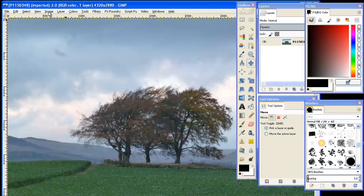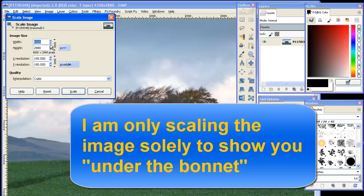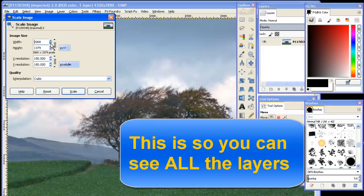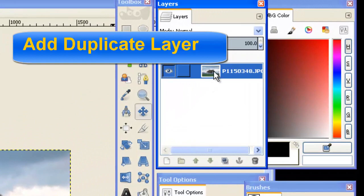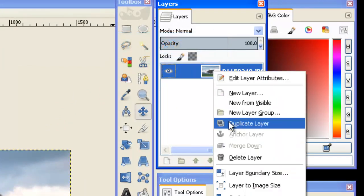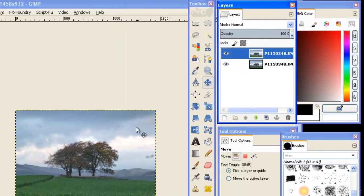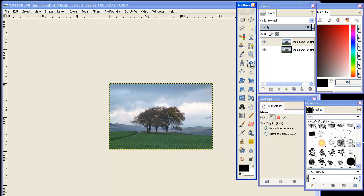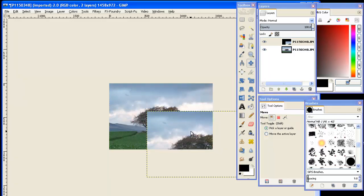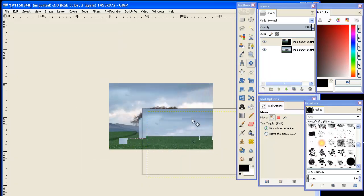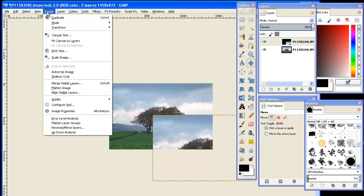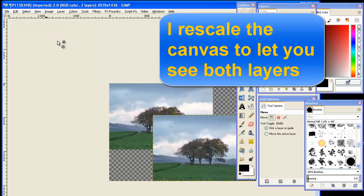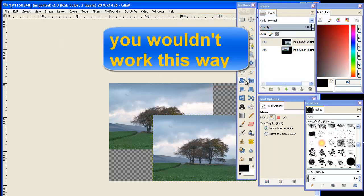Now, what I'm going to do in order to show you these things is I'm going to actually scale the image. I'm only scaling the image solely to show you under the bonnet, so you can see all the layers. I'm going to add a duplicate layer from this menu here by right clicking, add duplicate layer. We now have two layers, but you can't see those. That's where the confusion arose for me. So I'm going to drag one of the layers off to the side. You would not normally do this. You should leave it in place because you're going to have a problem realigning it at the end. But now we see we are off our so-called canvas. So I'm going to increase the canvas size and rescale the canvas to let you see both layers. This is just a look under the bonnet. You wouldn't work this way normally.